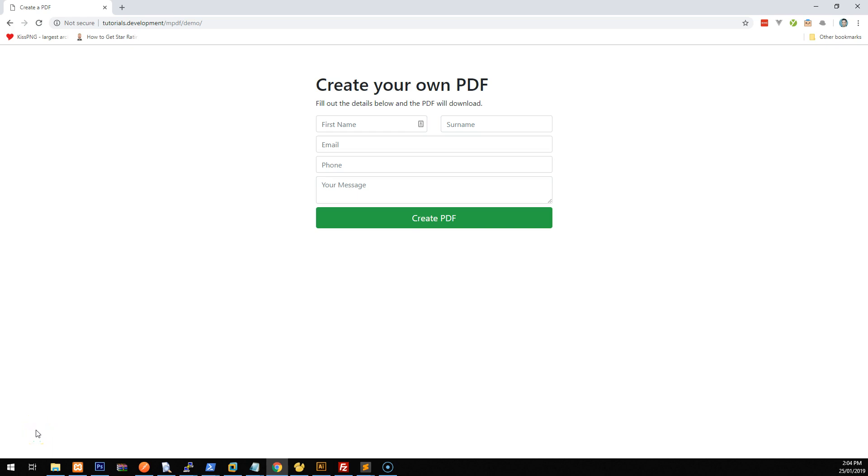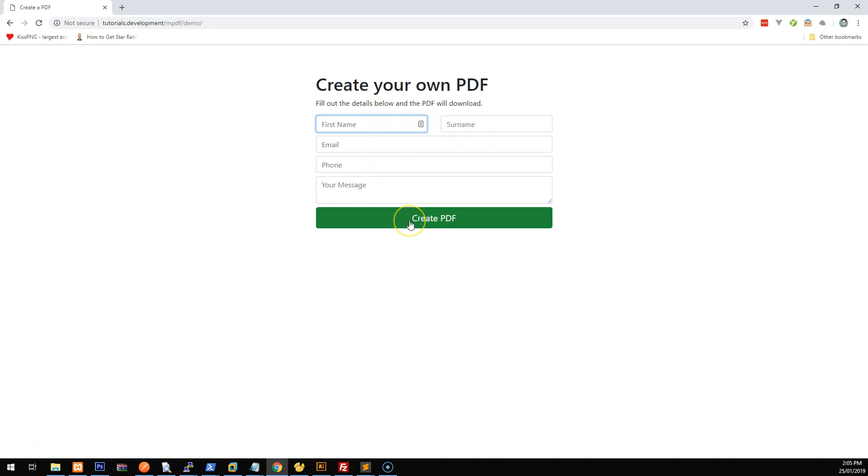Hey everyone, today I'm going to show you how to create your own PDF using PHP. This is an example of what we're going to create just to show you the functionality involved. We're going to create a form using PHP and when the form is filled out, when we click on create PDF, we're going to use mpdf, which is a PHP library, to create a PDF and send it back to your browser as a download.